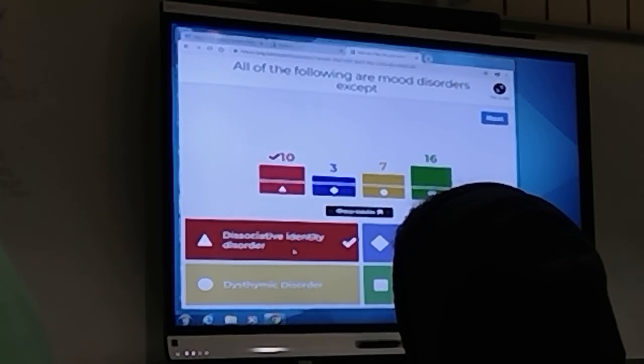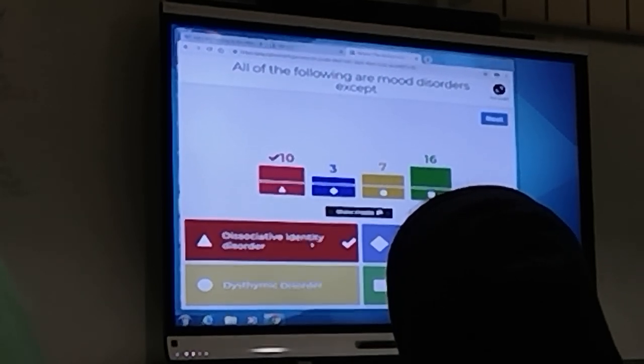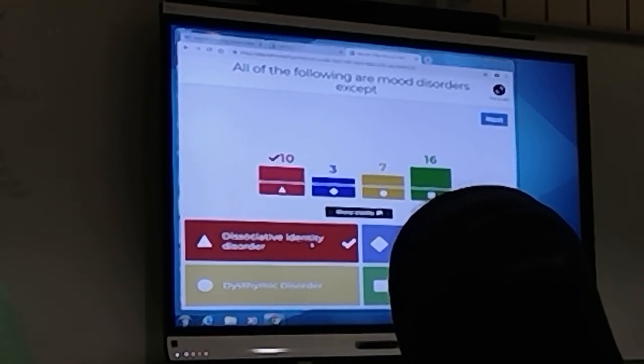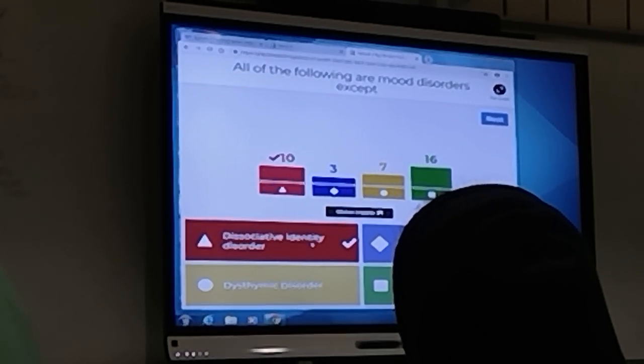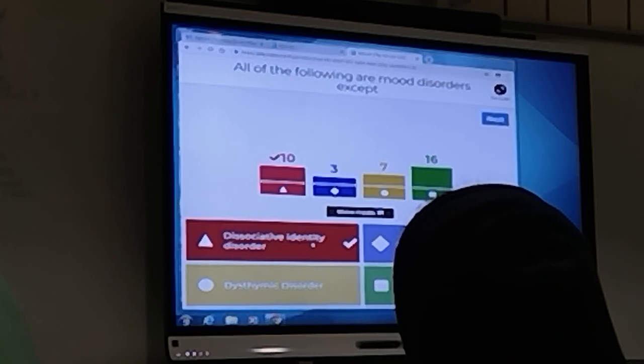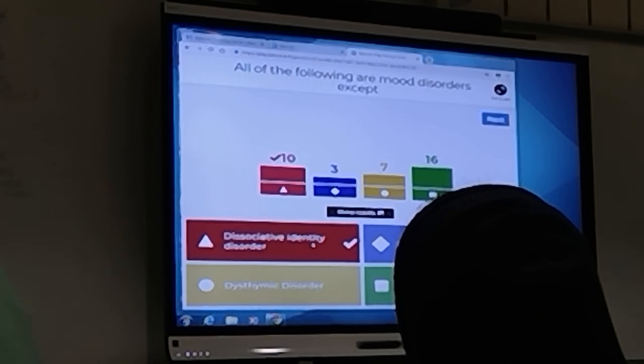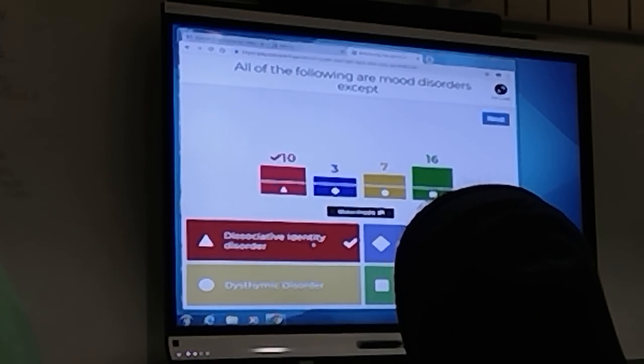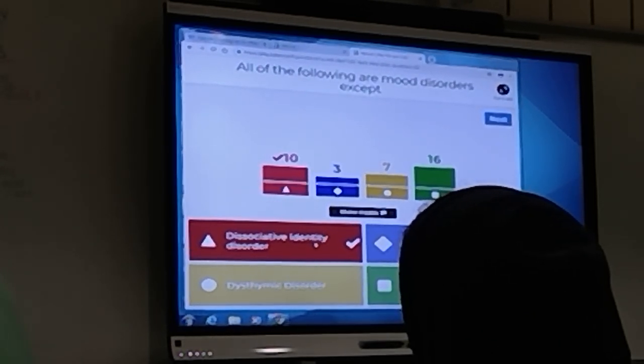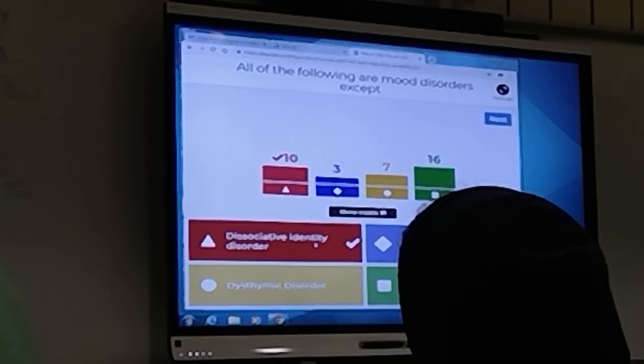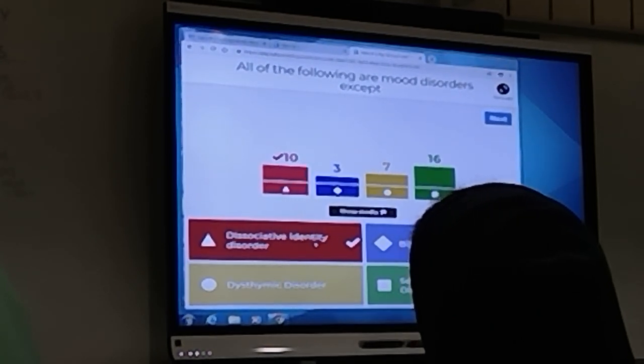This dissociative identity disorder, who knows, who has any idea what that might be? Yeah. Yes. So split personality is like not good. That's kind of like what people...